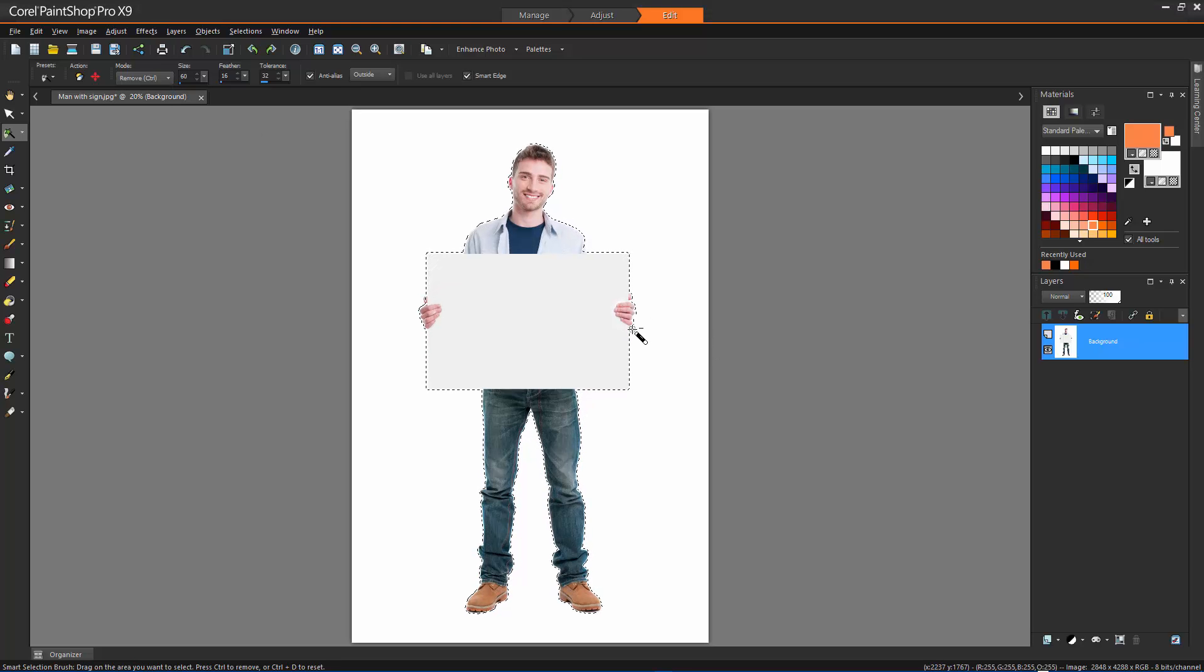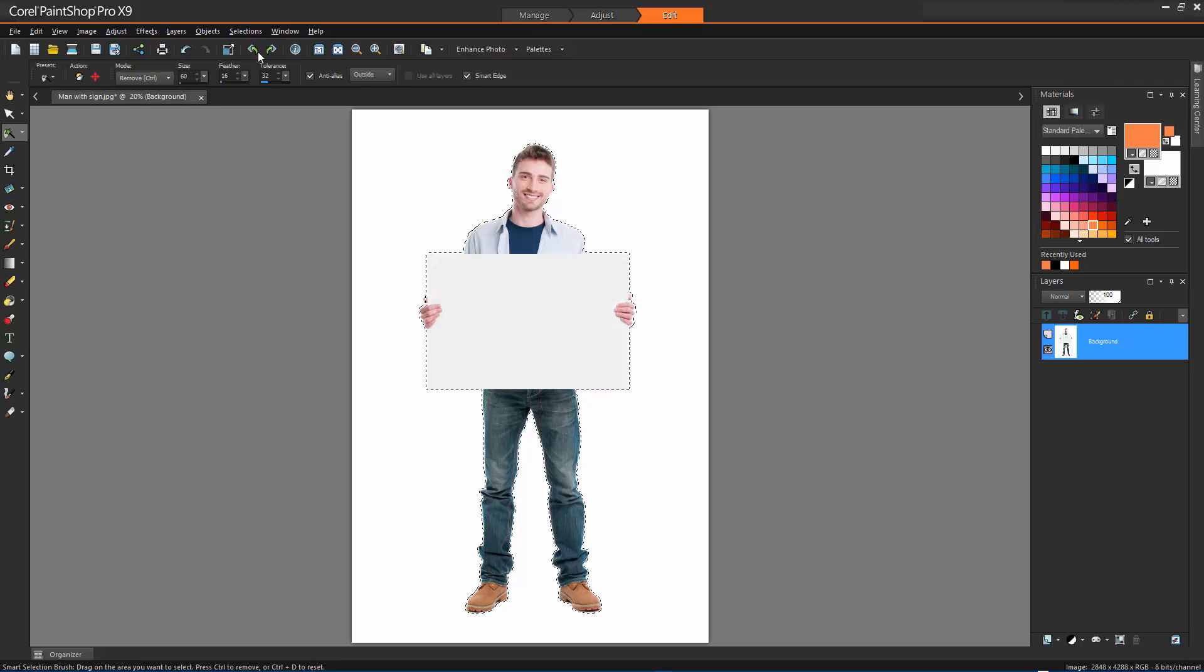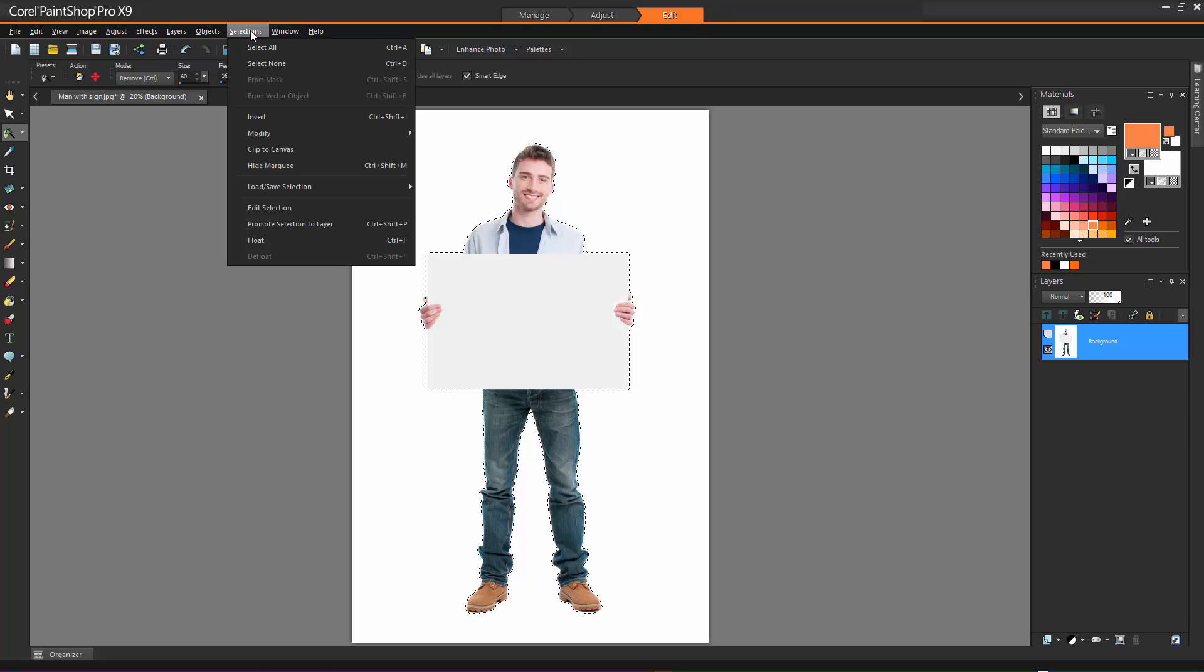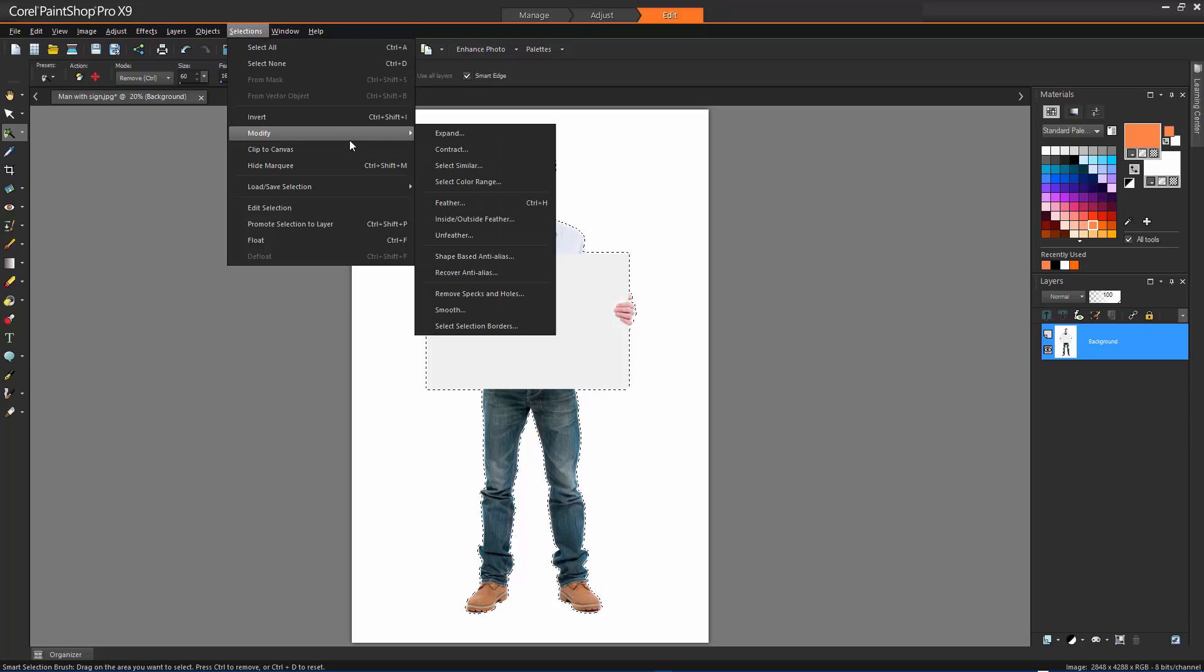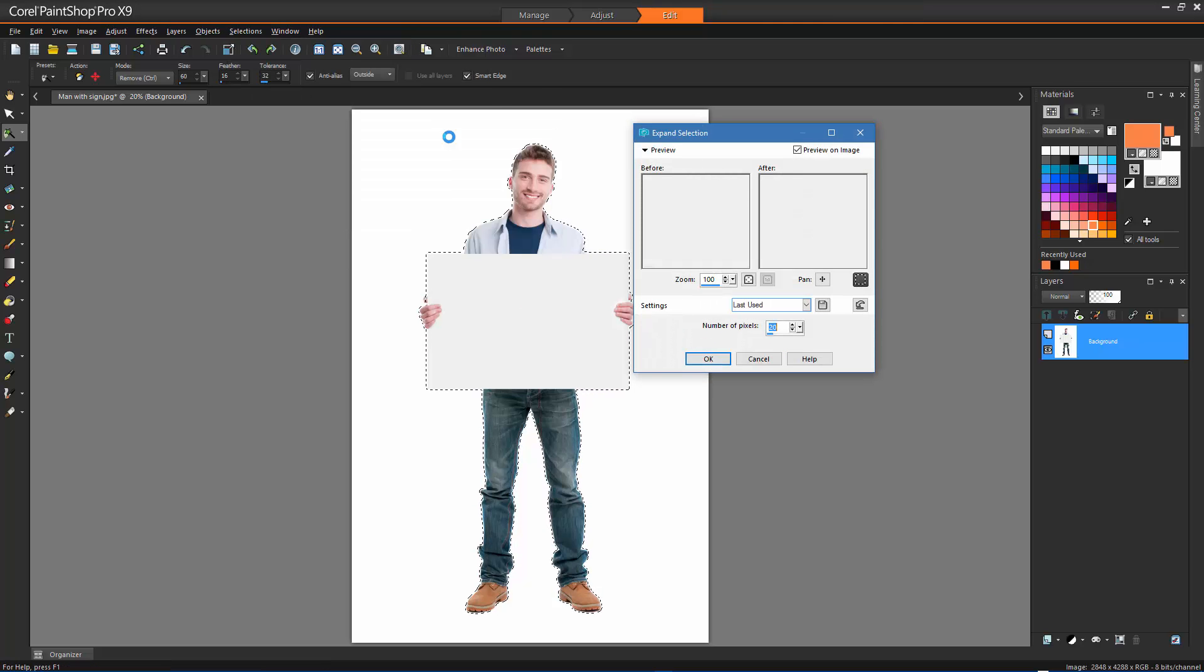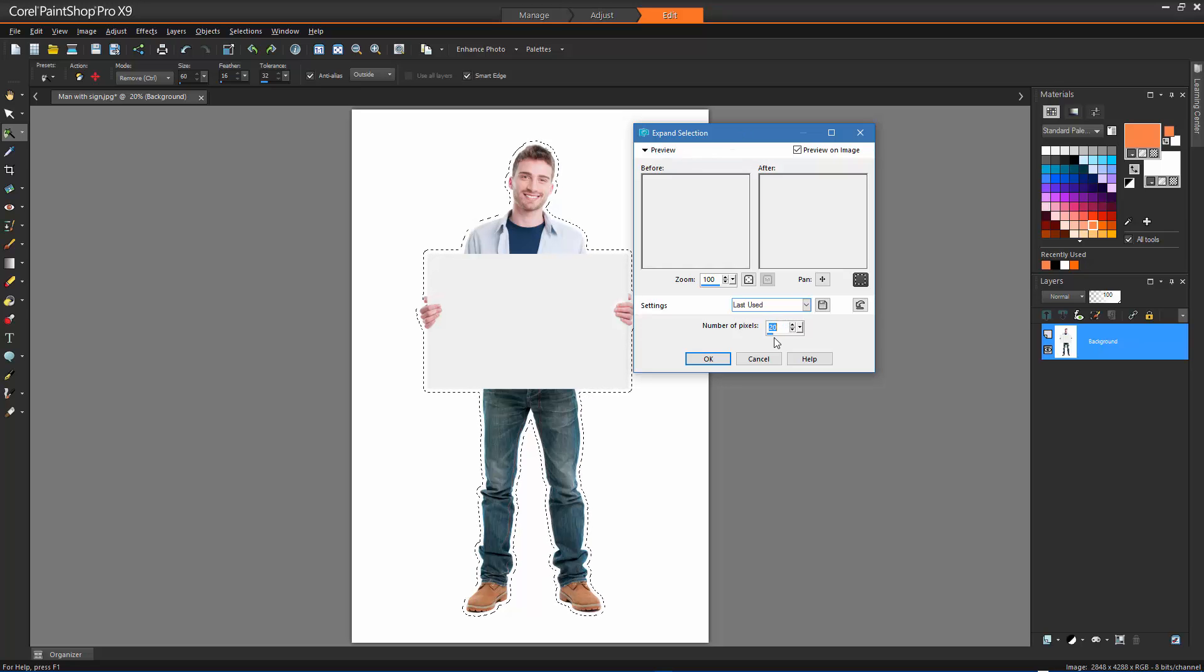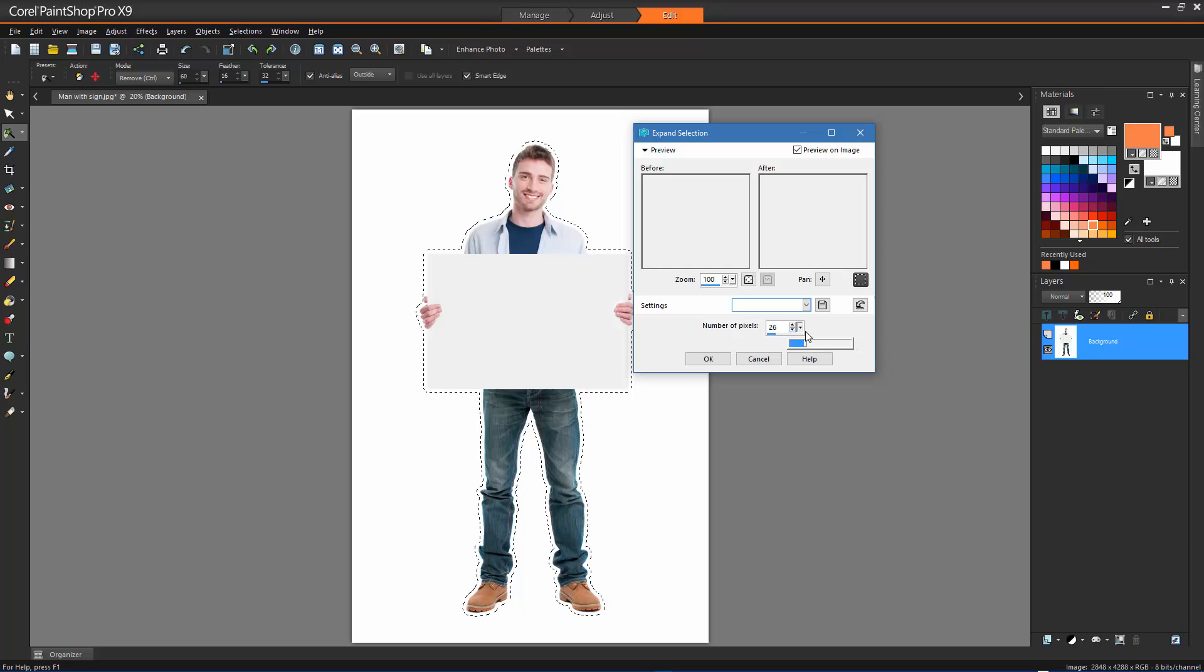To expand a selection by a specific number of pixels, choose Selections, Modify, Expand. The Expand Selection dialog box appears. Specify by how many pixels you would like to expand the selection, and click OK.